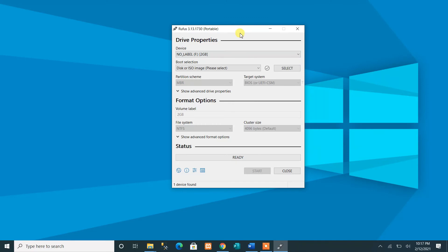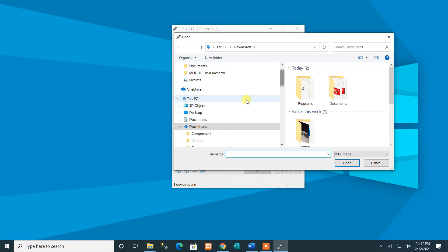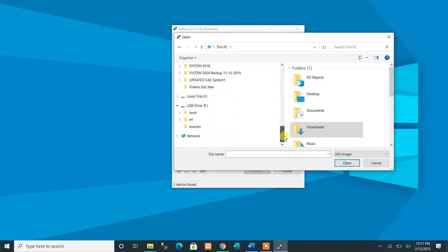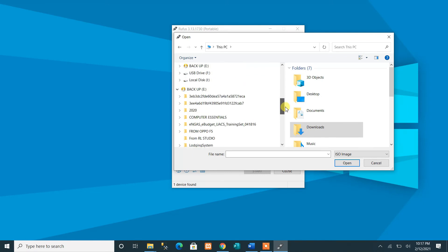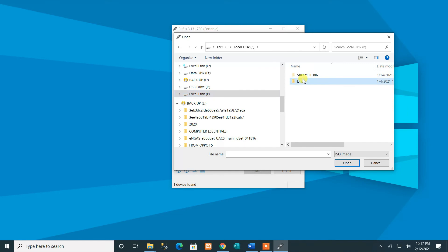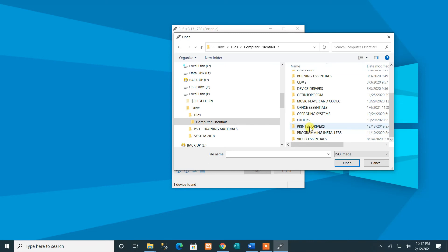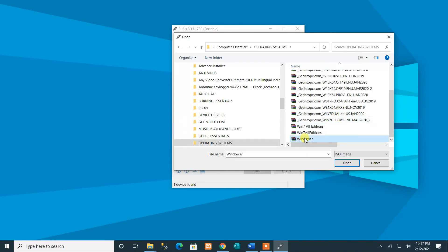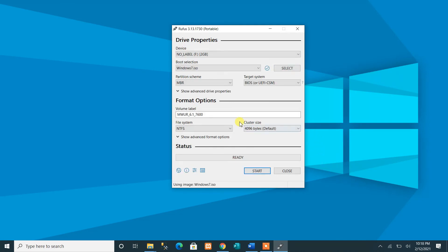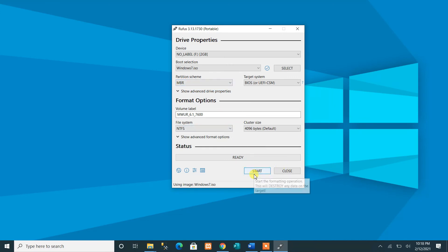After the drive is detected, click the 'Select' button to browse for the ISO image of your operating system. For example, browse to your operating systems folder and select Windows 7. Note that this must be an ISO image file. Click Open. Then check the file system — it shows NTFS — and select the appropriate partition scheme before clicking Start.